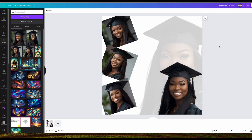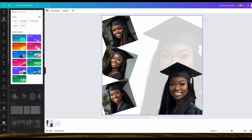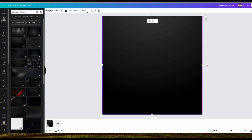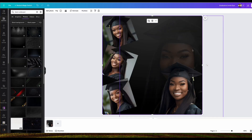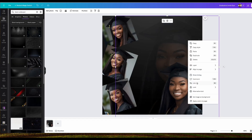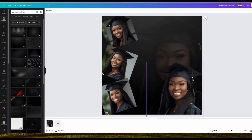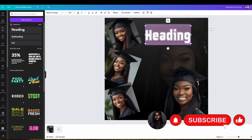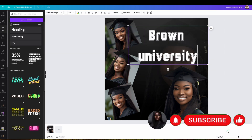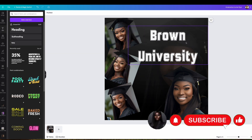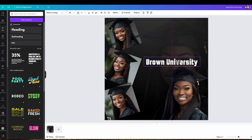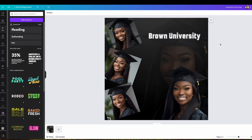I got four images from MidJourney and I was able to add all the images I wanted. What I did was remove the background from one of the pictures and made it transparent, a little faded, because I wanted it to look like that.